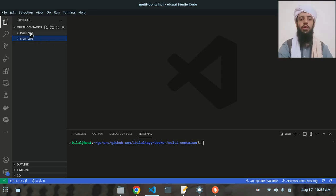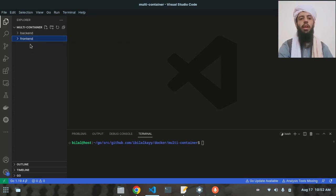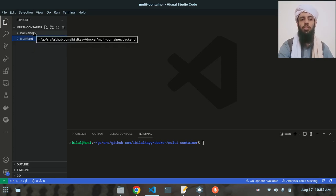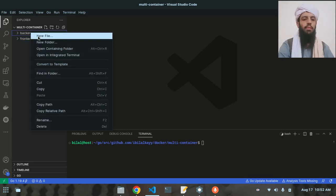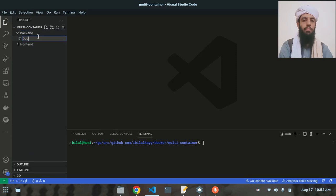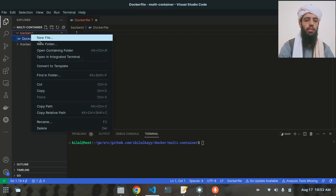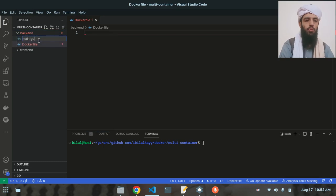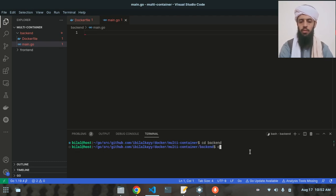I will create Dockerfiles for each of these directories and they will be working at the same time. I will manage them with the help of docker-compose. So let's write a Dockerfile here, and I will also create the main.go file. Then let's go to the backend directory.